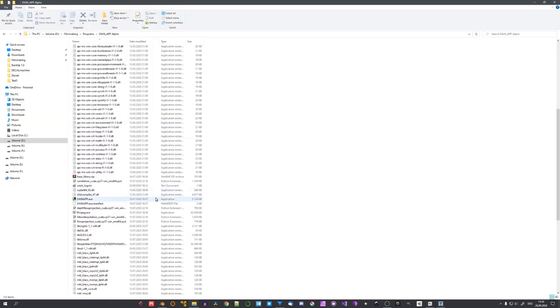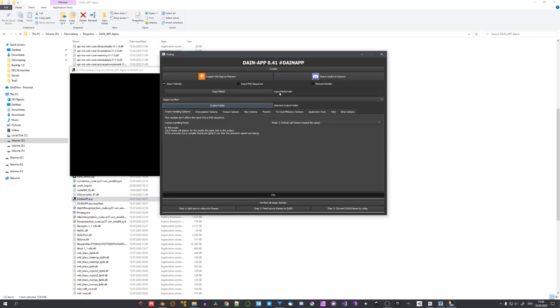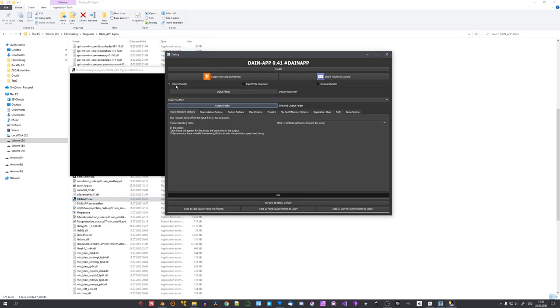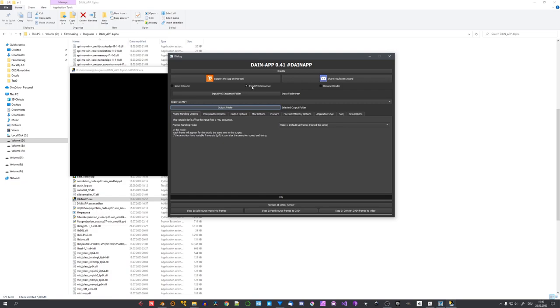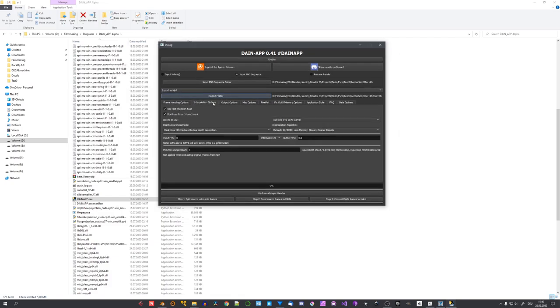Once downloaded and extracted, you will have to enter the DaneApp alpha folder and select the DaneApp.exe file and run it. Now you can see that we can either choose to input a video or a PNG sequence, and because I have rendered it as a PNG sequence, I will select this option. And now we have to select an input folder path and an output folder path.